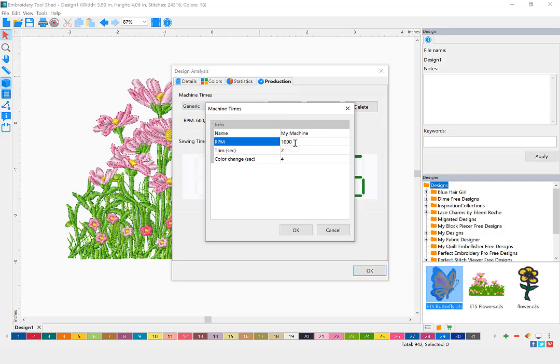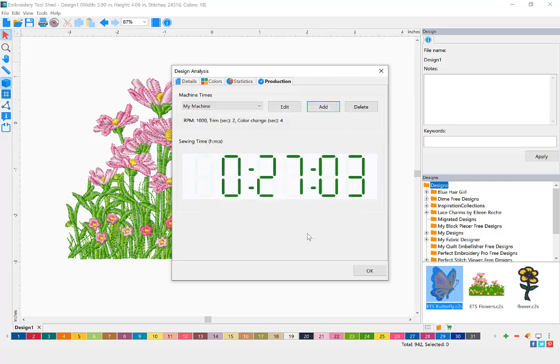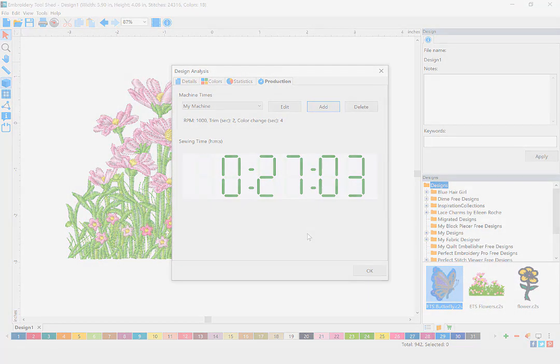Once complete, click OK. And now you can view the amount of sewing time based on your particular embroidery machine. Take care.